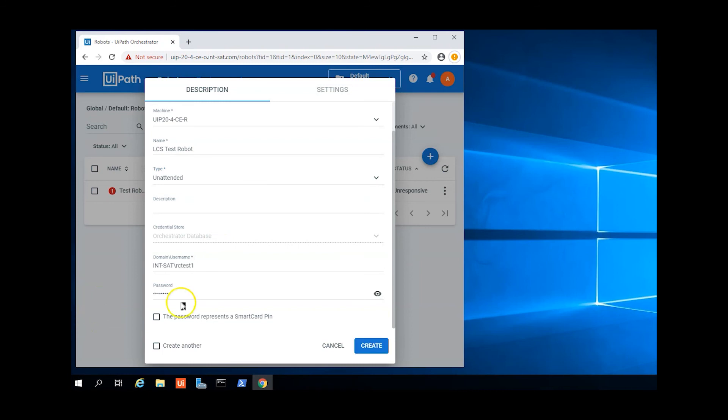Enter the LCS user's password and check the box that says the password represents a SmartCard PIN.